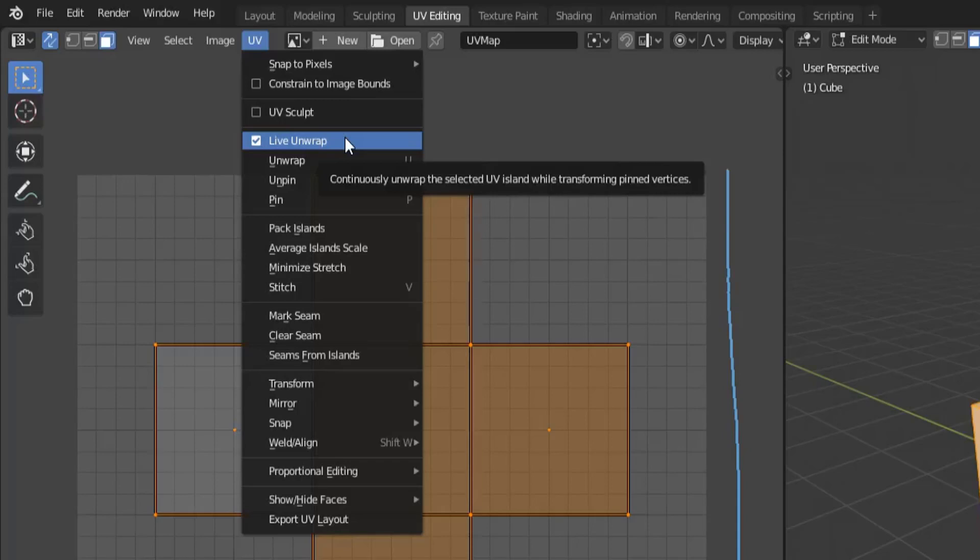That's complicated but essentially what it means is what I'm about to explain with doing it manually you'll have to re-unwrap your object every time. With this option turned on however you don't have to do any re-unwrapping, when you add a seam it will unwrap your UV map again for you and this is a very useful tool it saves a lot of time. But like I said unfortunately at this moment of this video it is not a functioning option of Blender 2.8 beta.